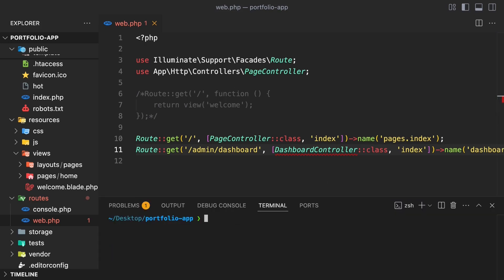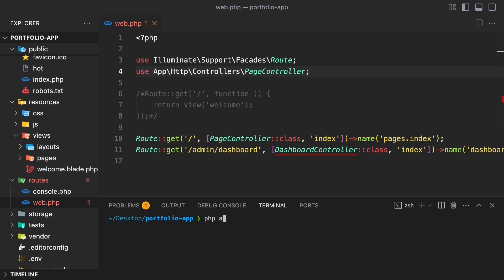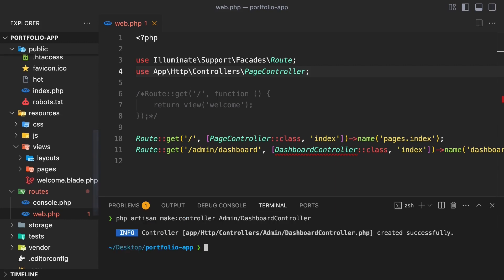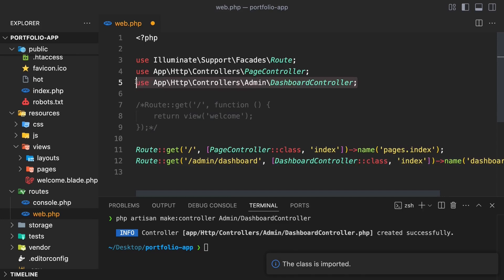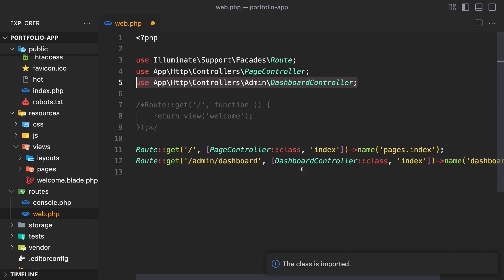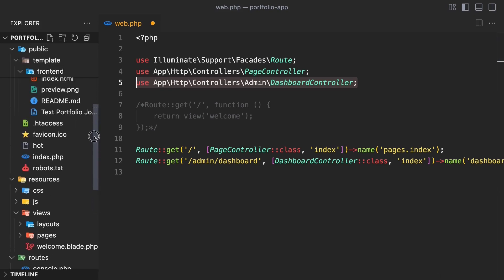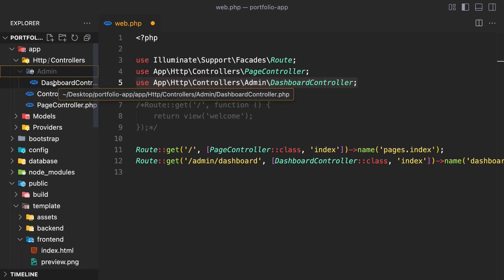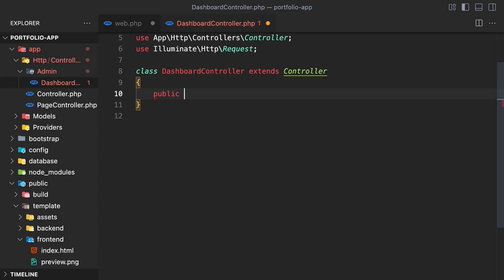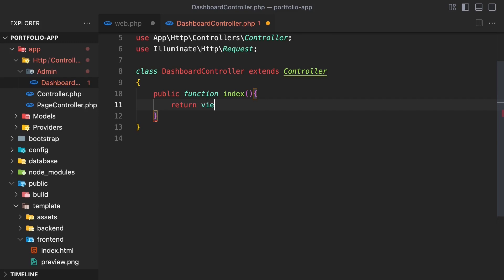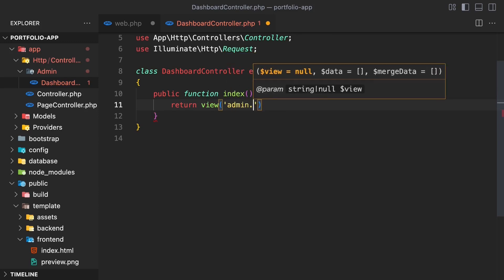Let's create the controller by going to the terminal and running php artisan make:controller. Add the name of our controller: DashboardController located in the Admin folder. The dashboard controller is created. Go back to web.php and import this controller. Now let's go to app/Http/Controllers/Admin/DashboardController and create an index function which will return an index view from the admin/home directory.